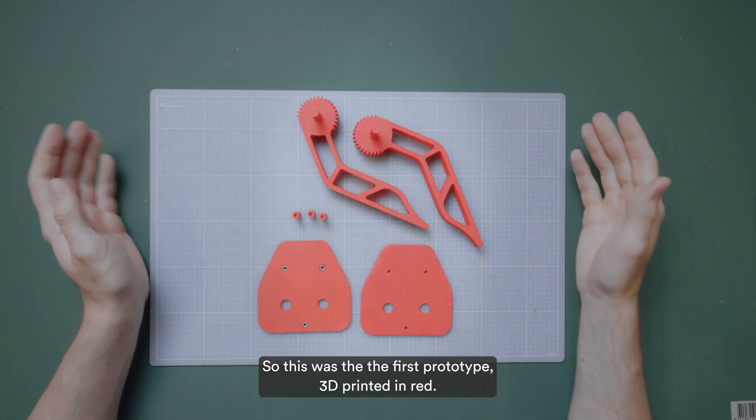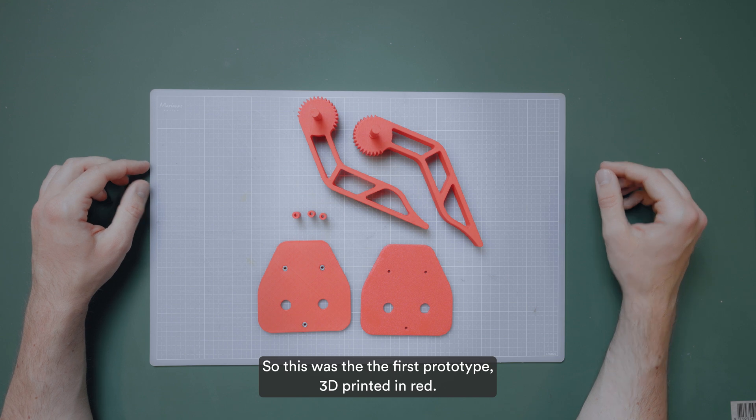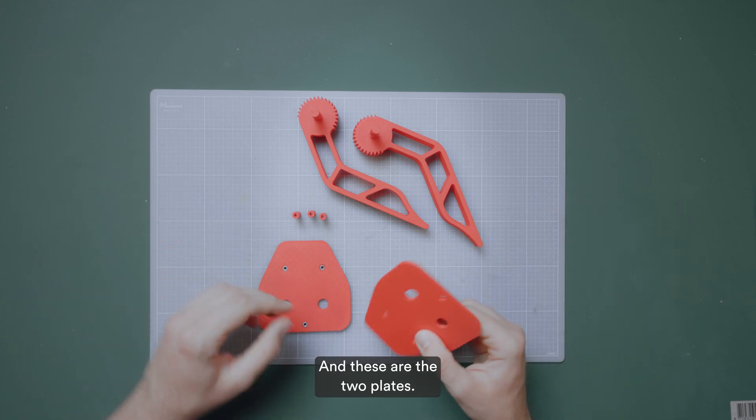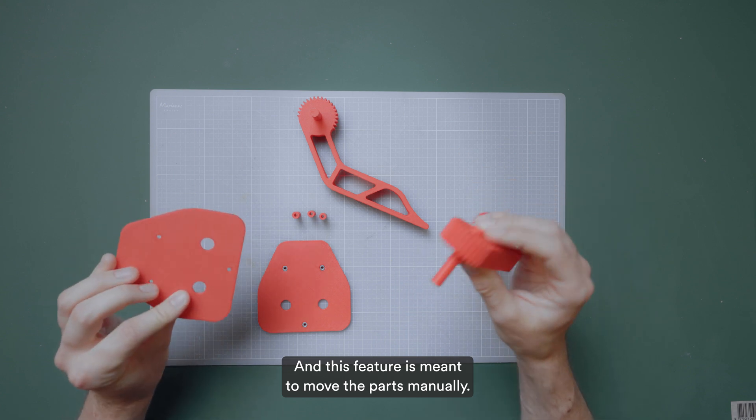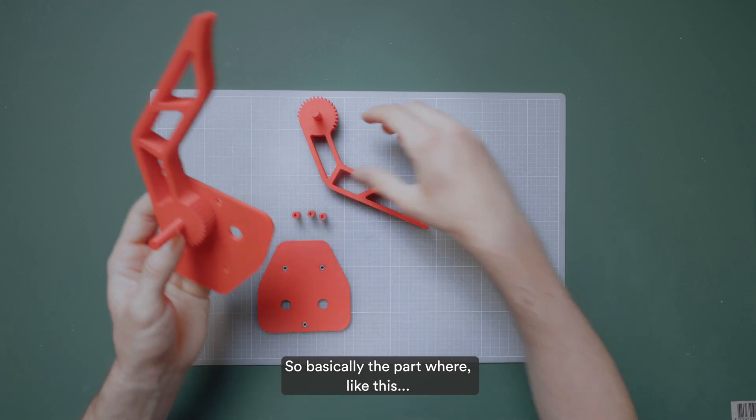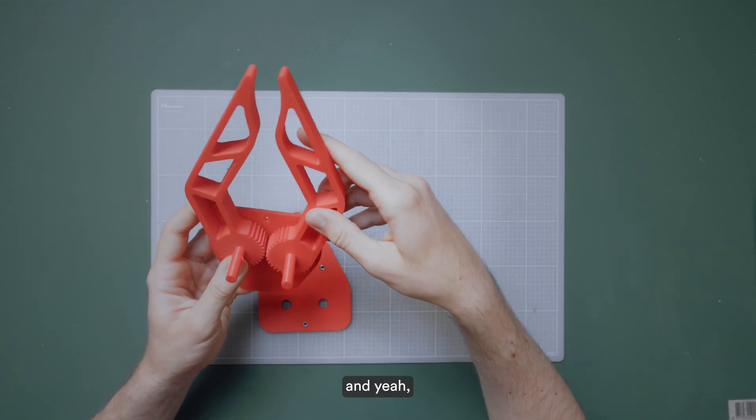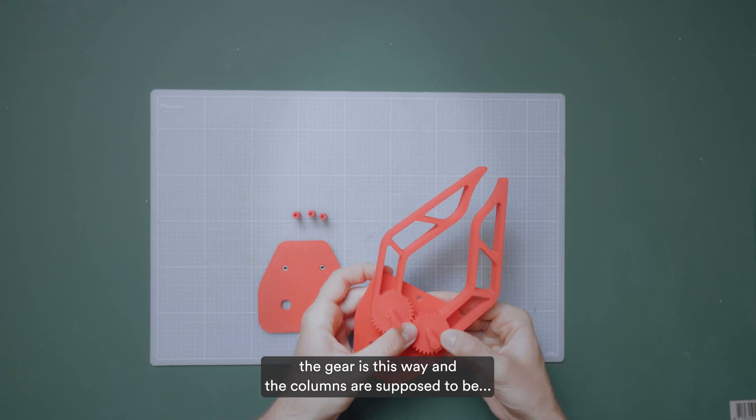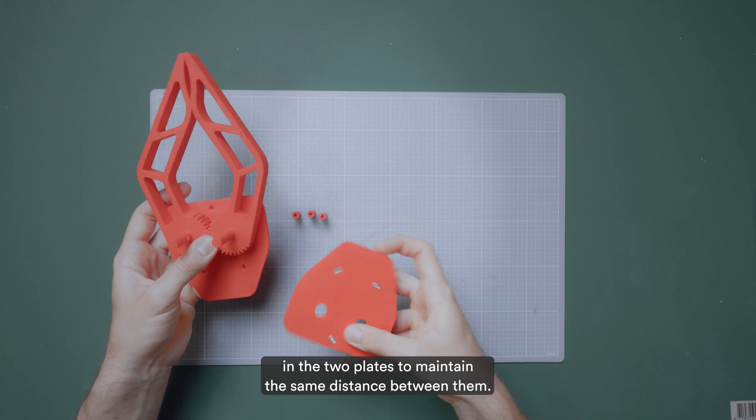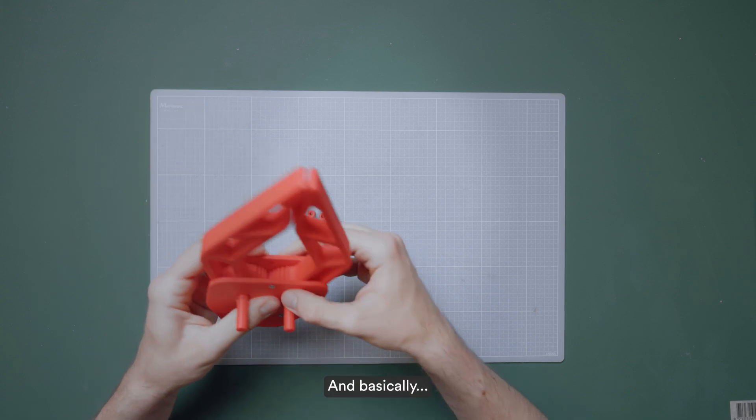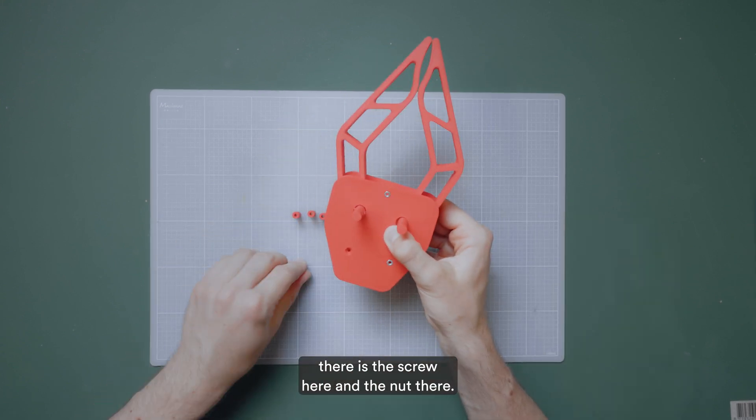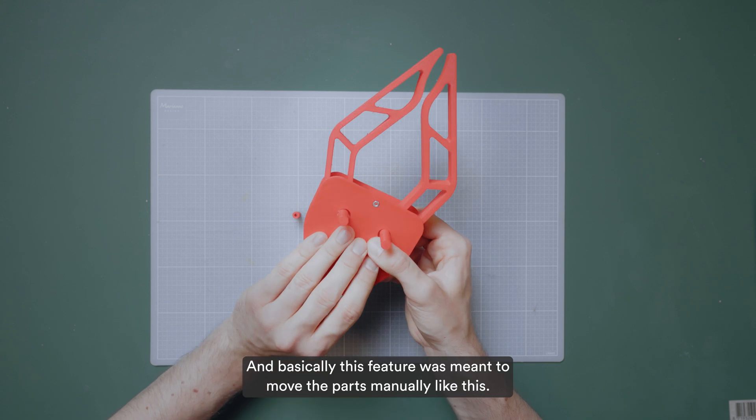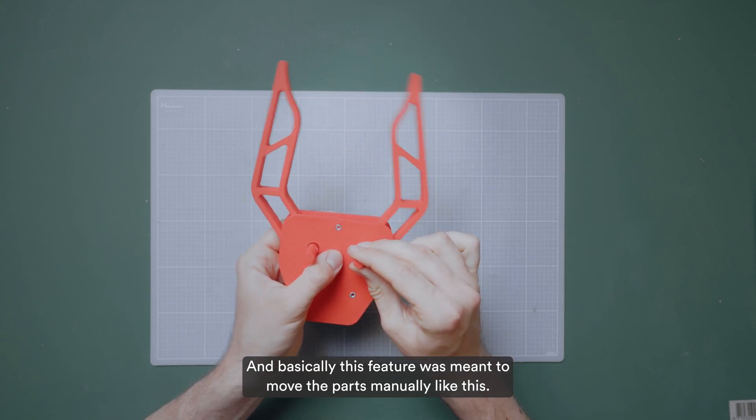This was the first prototype, 3D printed in red. And these are the two plates. And this feature is meant to move the part manually. So basically the parts were like this, and the gear is this way. And the columns are supposed to be in the two plates to maintain the same distance between them. And basically there is the screw here and the nut there.